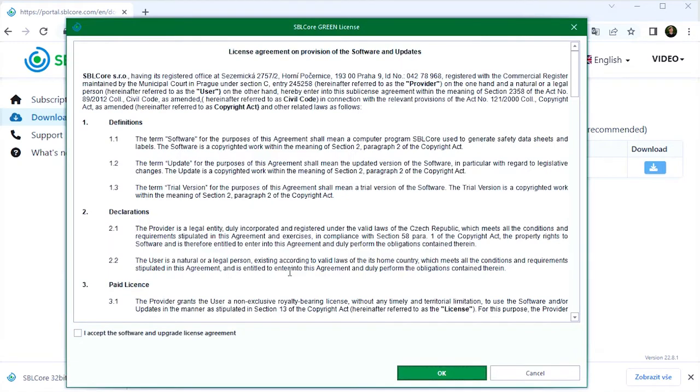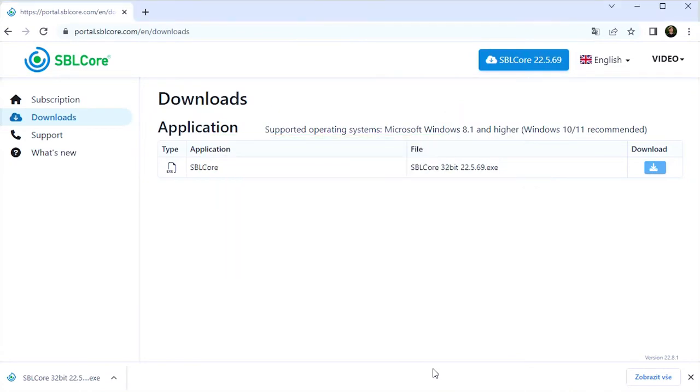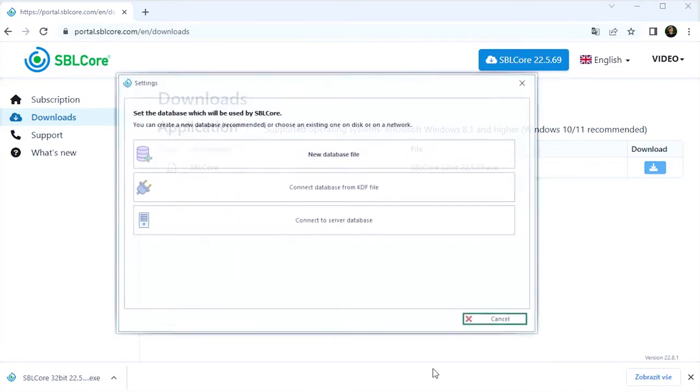If you don't have your login credentials yet, request a trial version, which is free for 30 days.